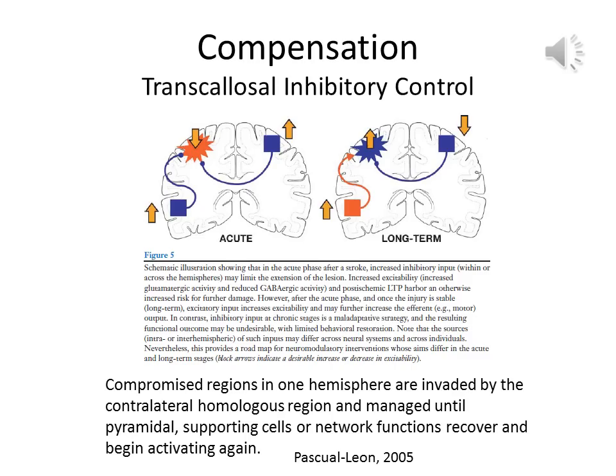When a region of the brain is traumatized in the acute stage, typically other regions, especially from the contralateral side, invade and inhibit the damaged regions to reduce glutaminergic activity that can escalate oxidative stress. The long-term consequence is that these areas can go offline and heal, but must activate and come back online to fight off transglosal inhibitory mechanisms, which can eventually become counterproductive.